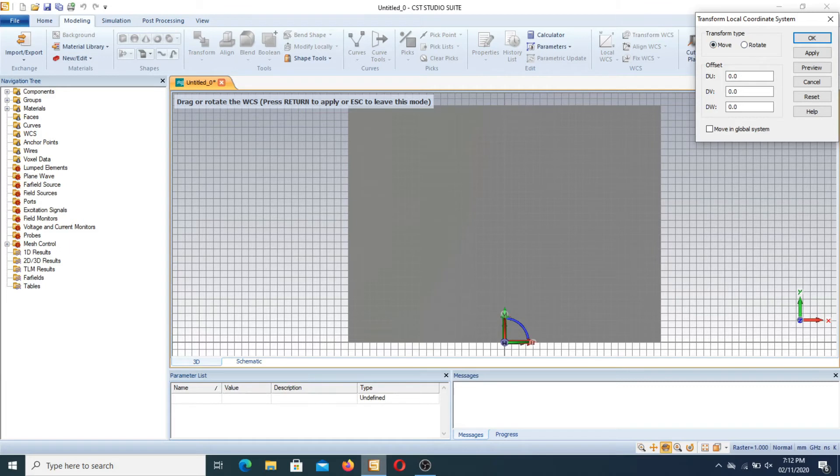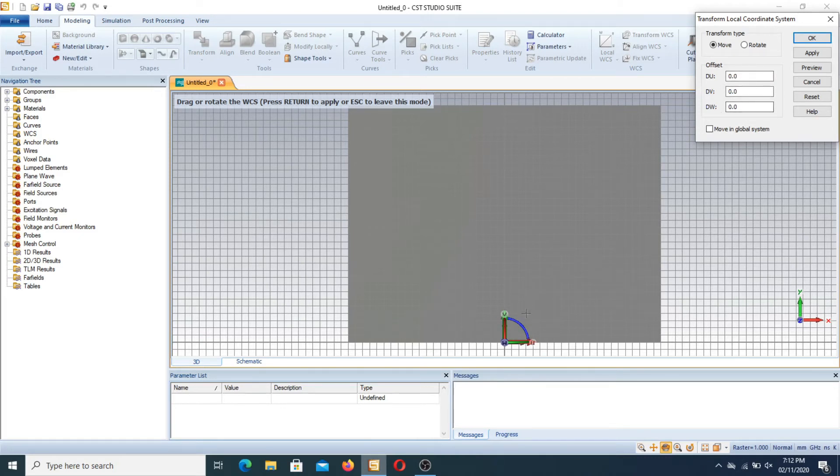It means we should be positive. We have three things: DU, DV and DW. DV is upward side, DU is on right side and DW is the Z axis.